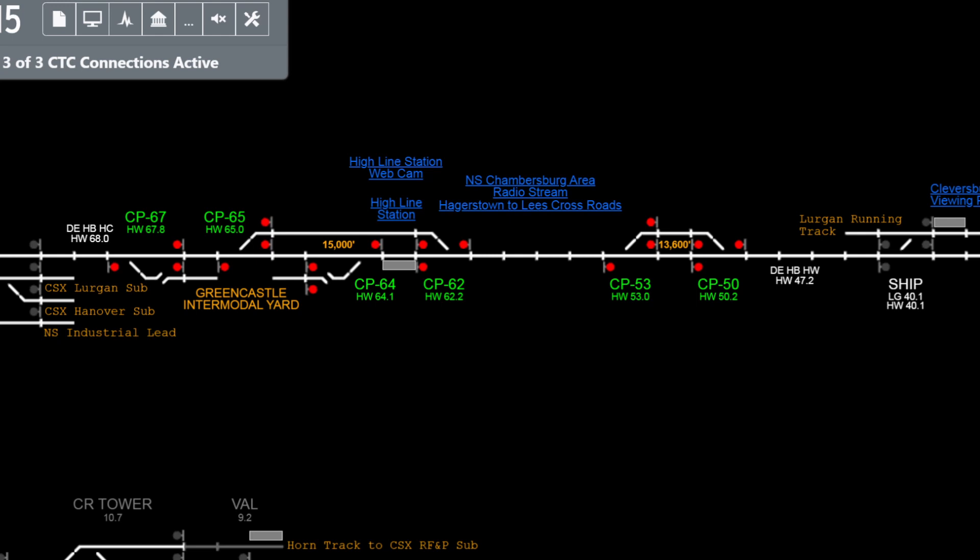Trainmon 5 sometimes shows you different things other than trains. Some of these different things include stations, switches, mileposts, and sometimes switch heaters.